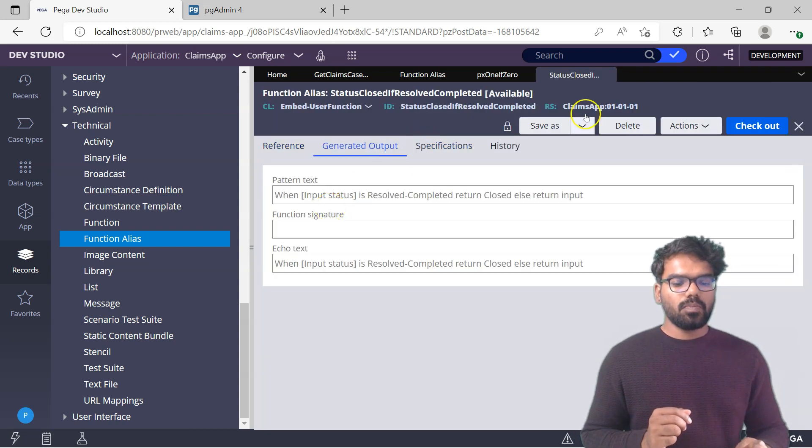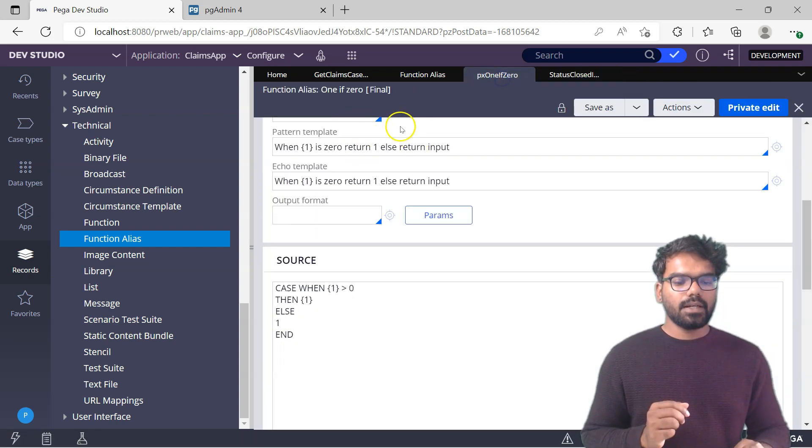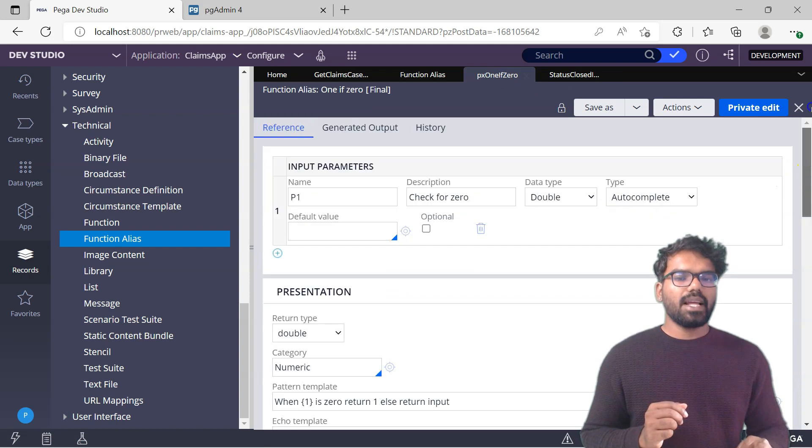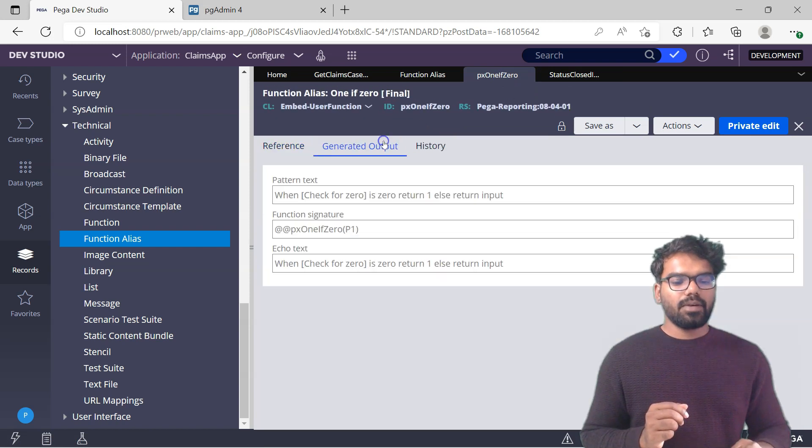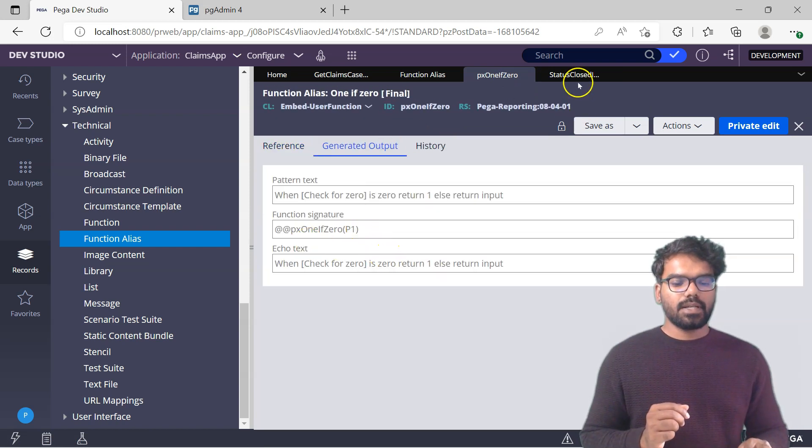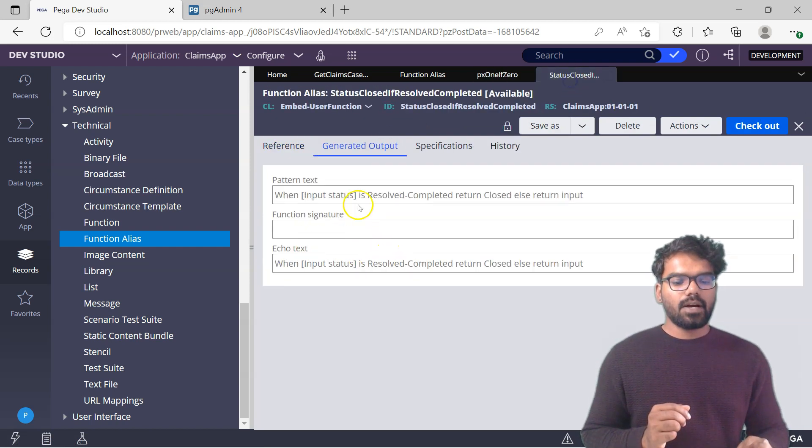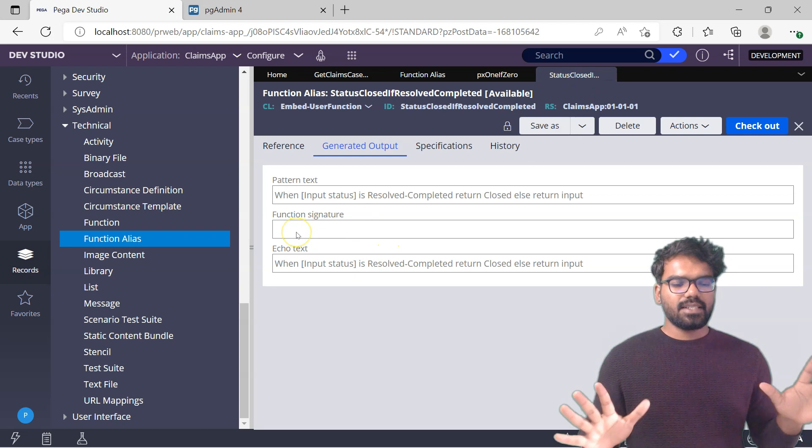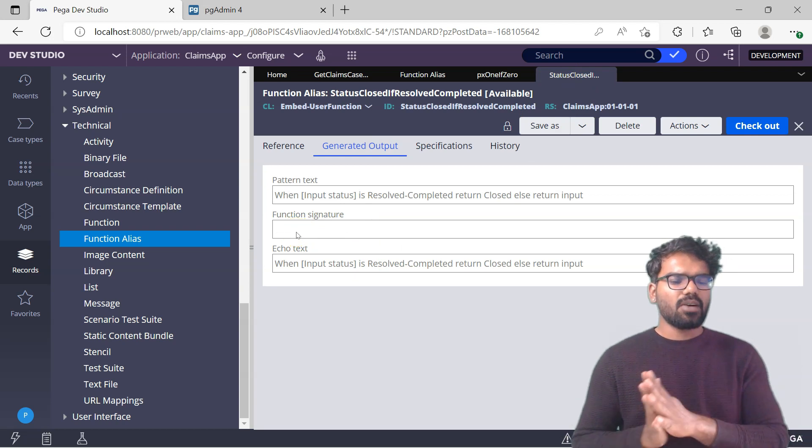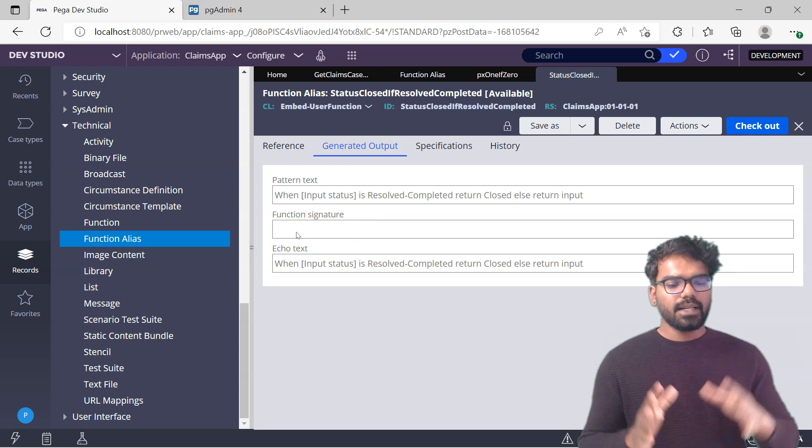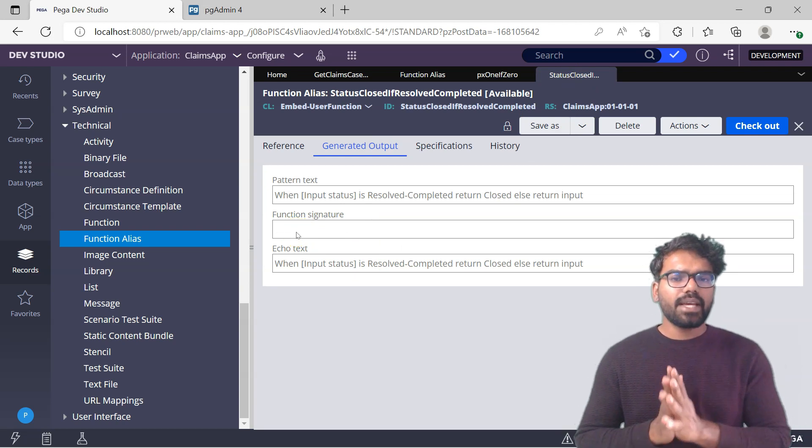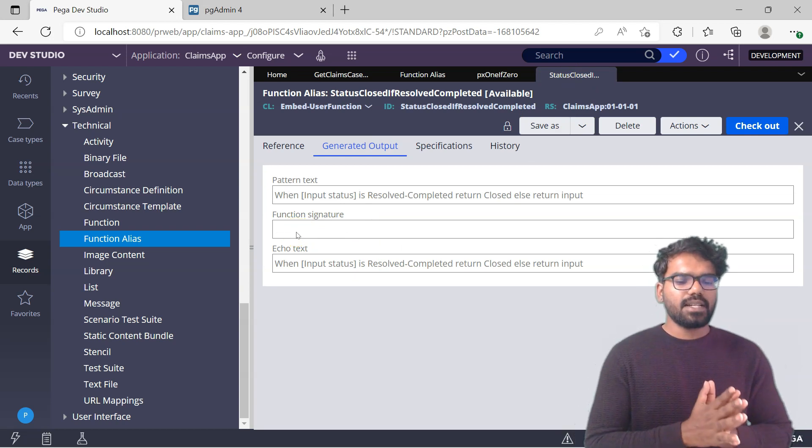The generated output you can also check from here. This will be like kind of template, whatever you inputted here comes here. You can have a function signature but I'm not going to have for this moment. Okay. Now we created a function alias.